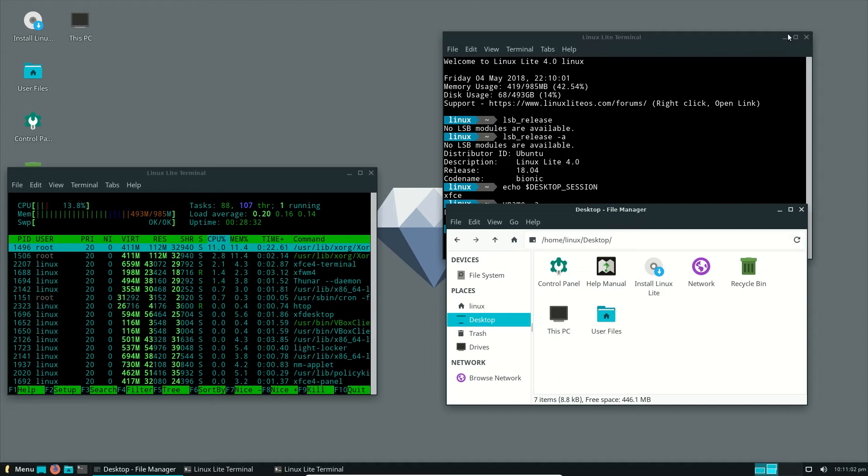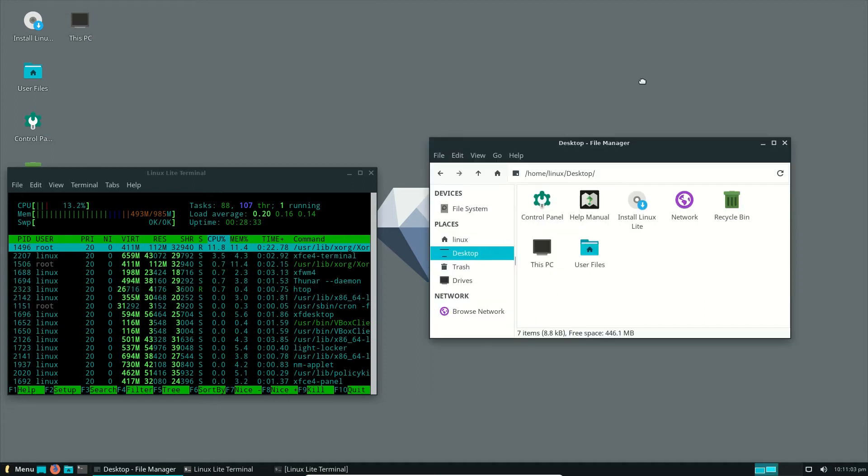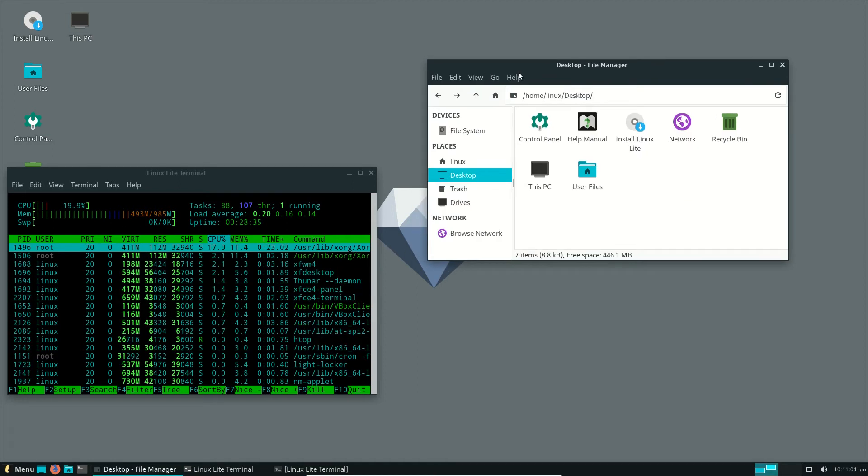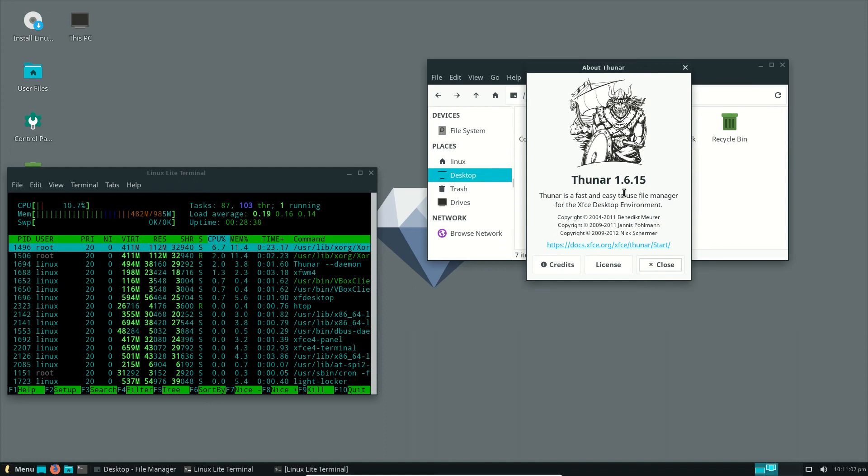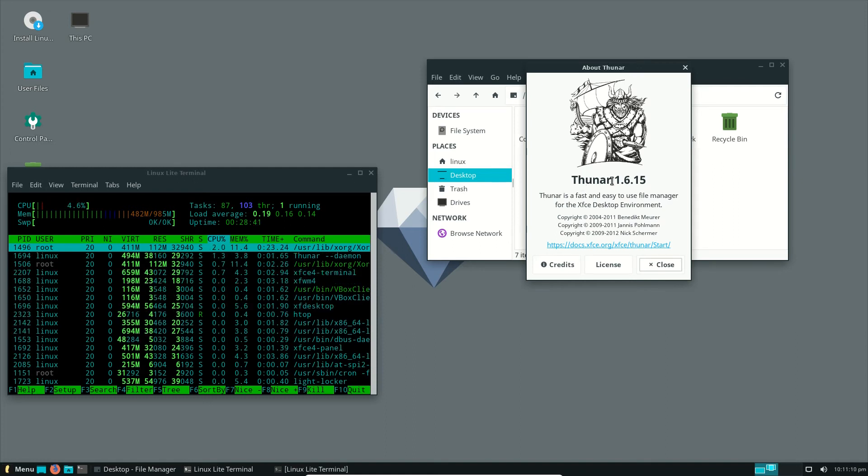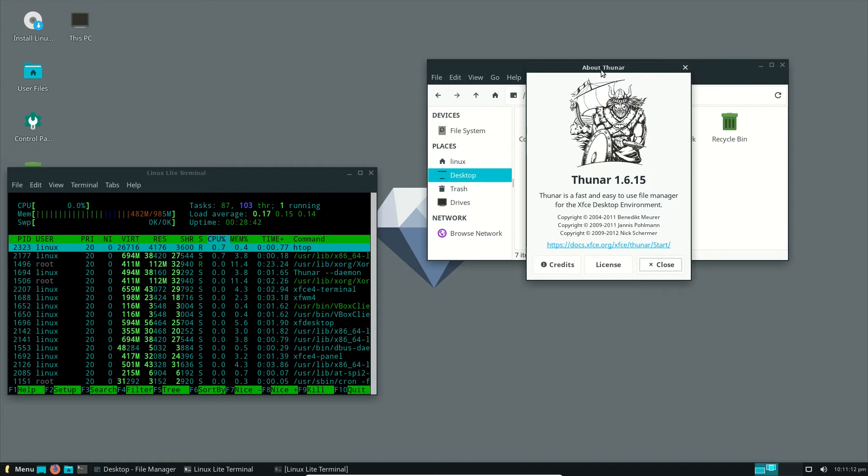In terms of the file manager over here, this is very likely to be the same as, yep, ding, bingo, we have Thunar, the Thunar file manager, just the same as Zubuntu as well.